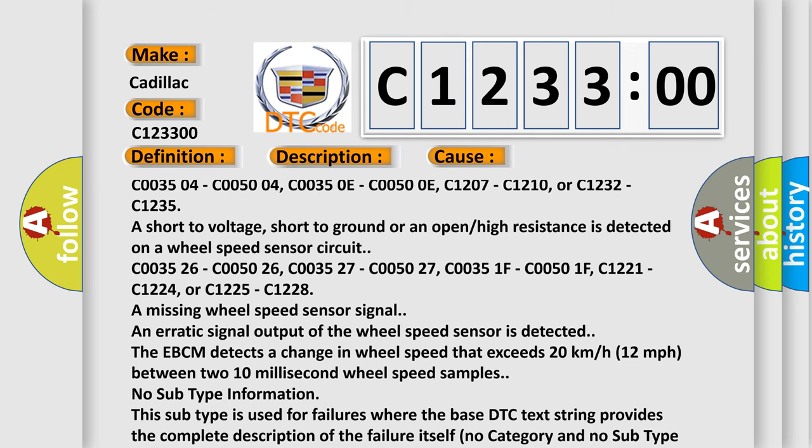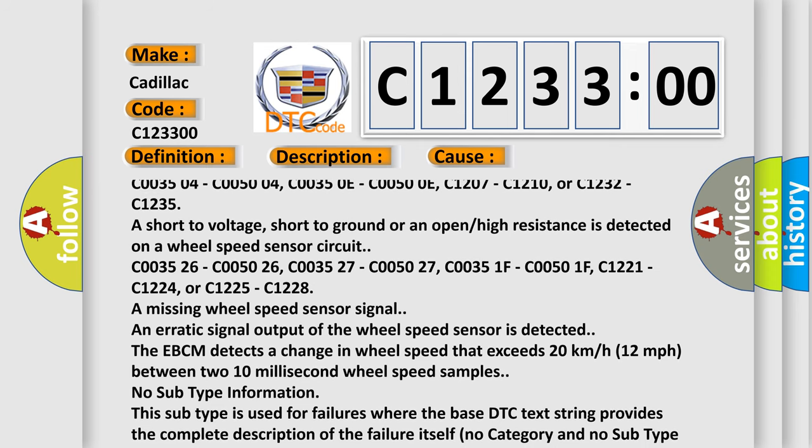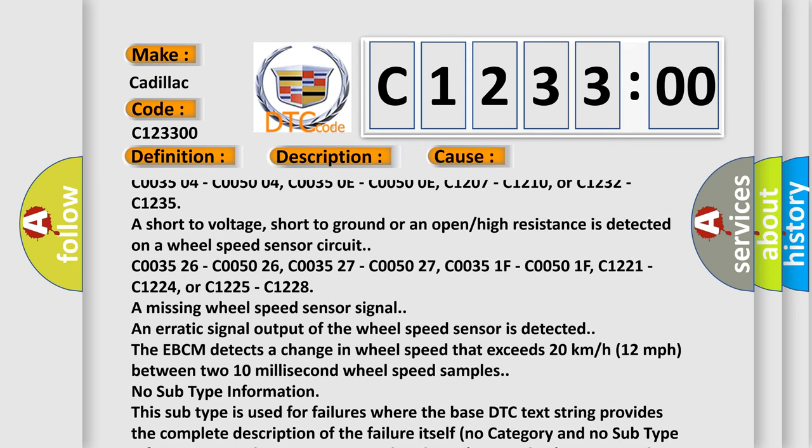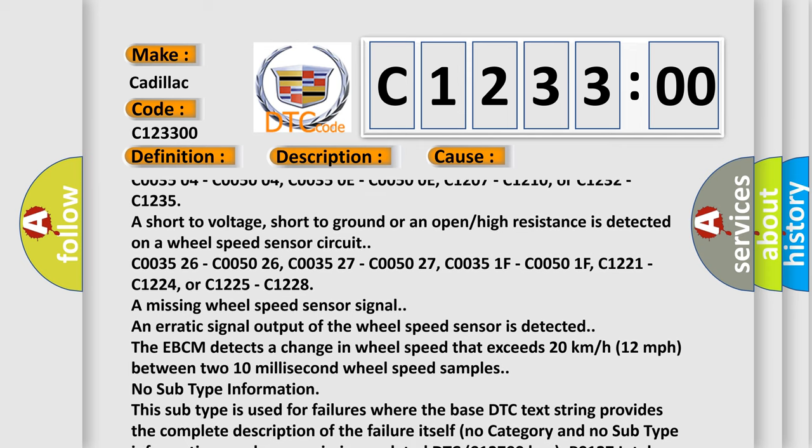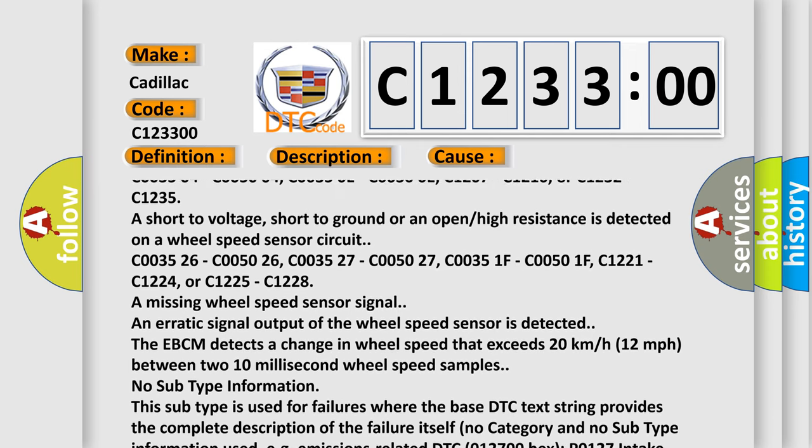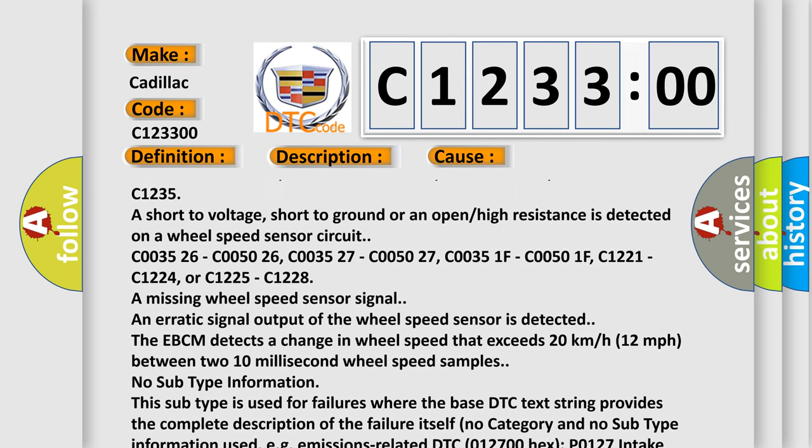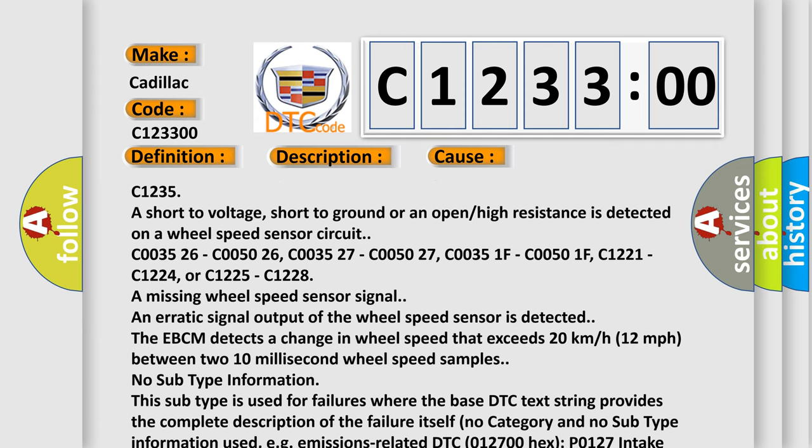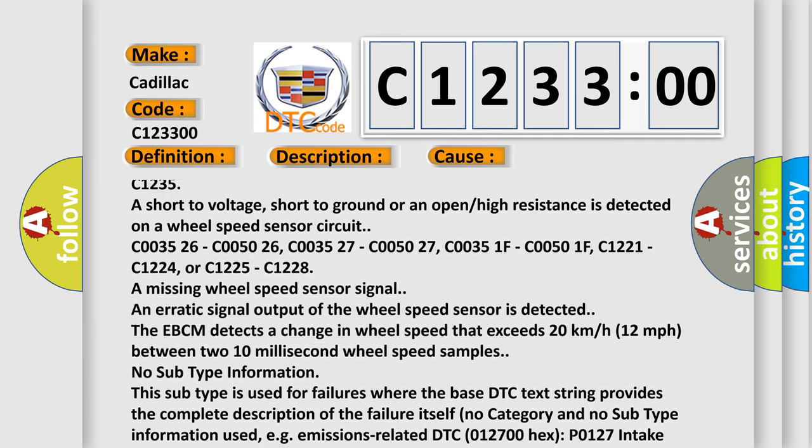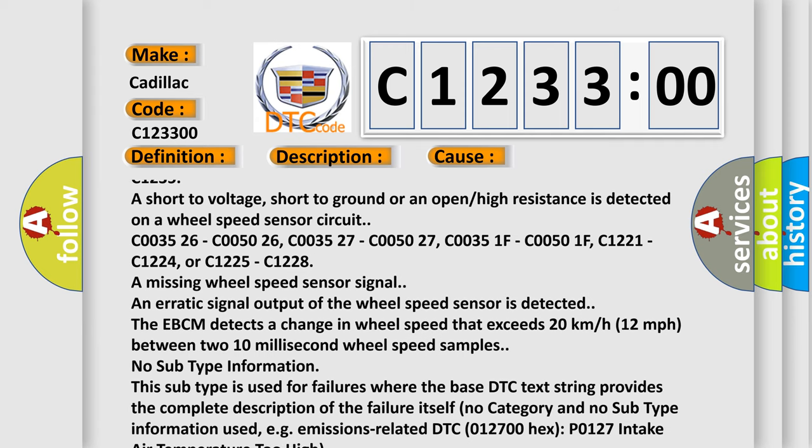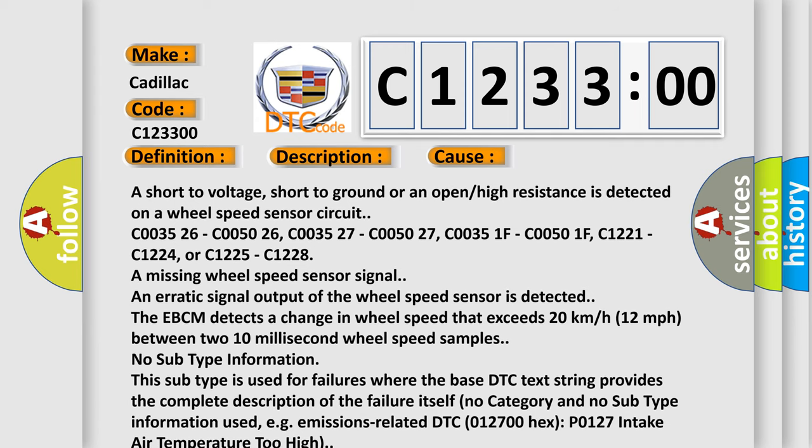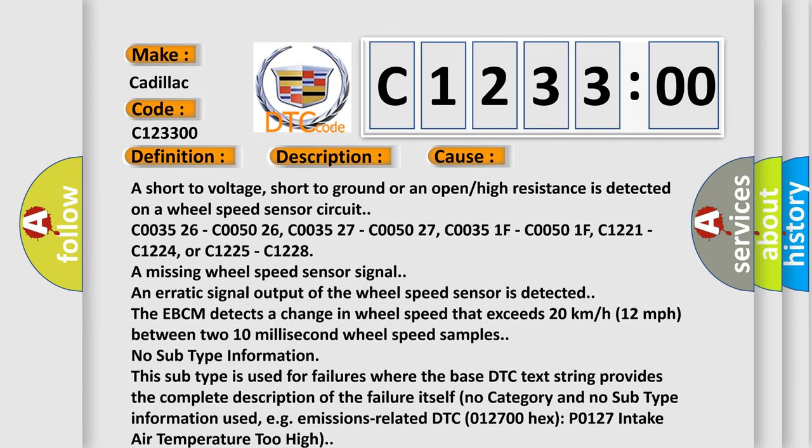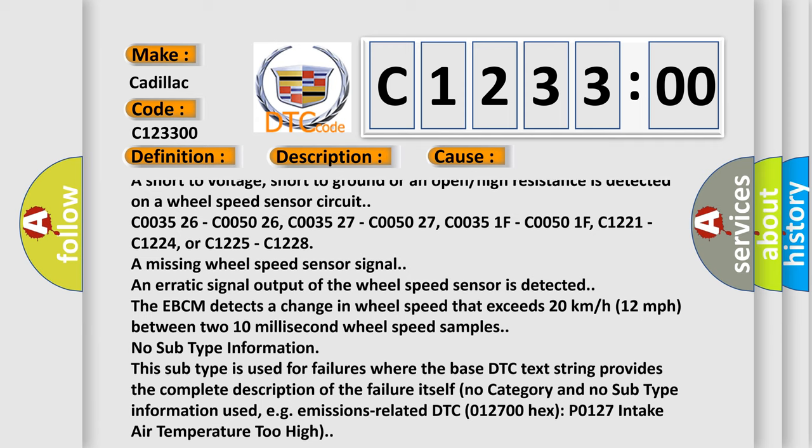C003504, C005004, C00350E, C00500E, C1207, C1210, or C1232, C1235 are short to voltage, short to ground or an open or high resistance is detected on a wheel speed sensor circuit. It is detected at C003526, C005026,